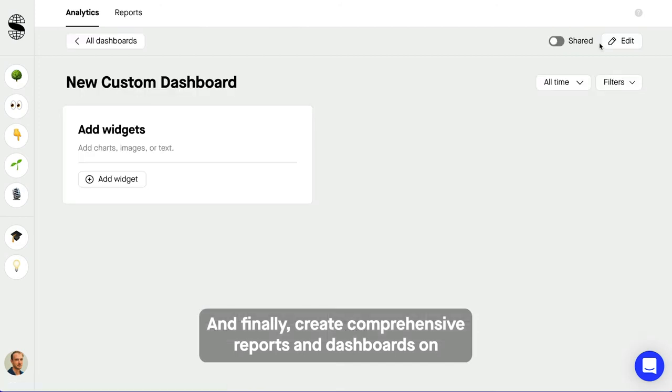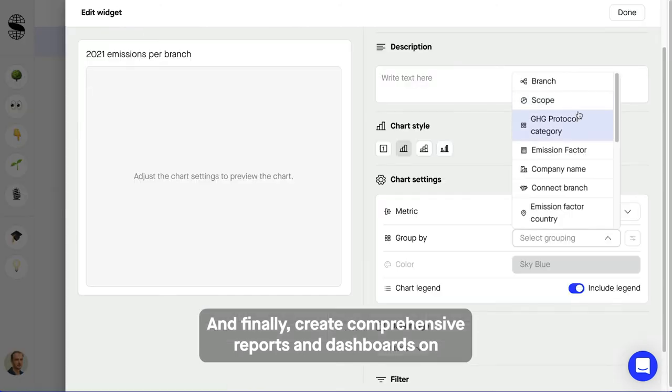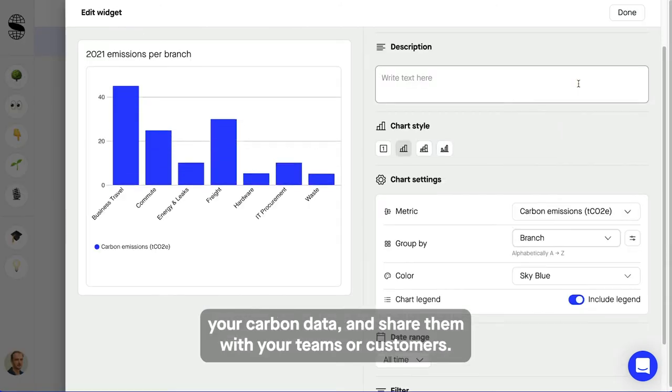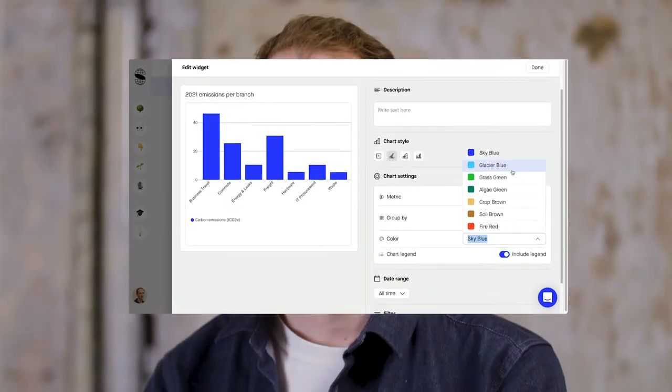And finally get comprehensive reports and dashboards on your carbon data and share them with your teams or customers.